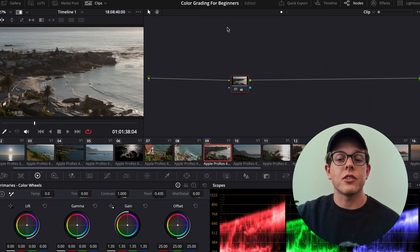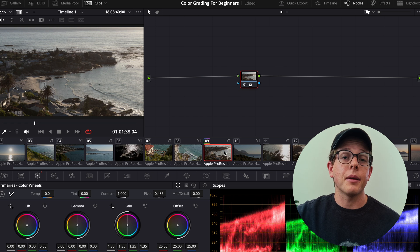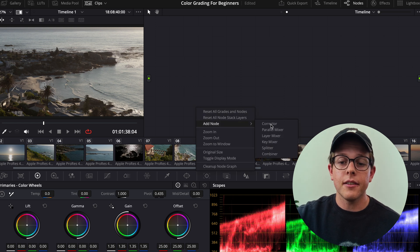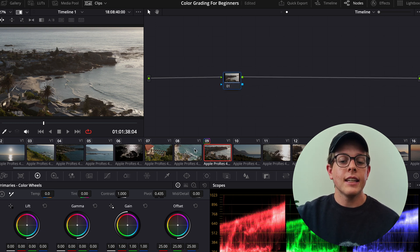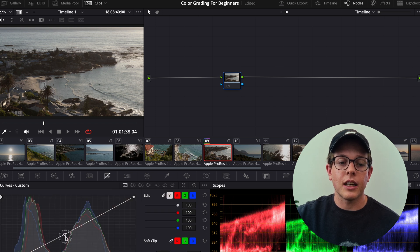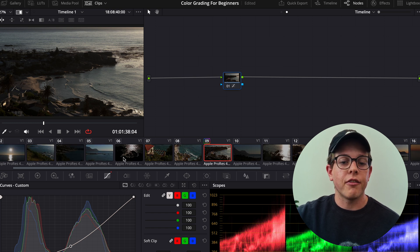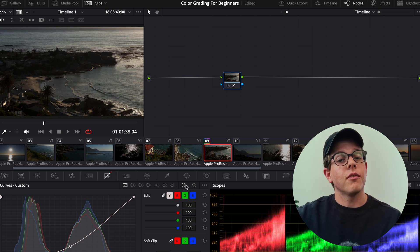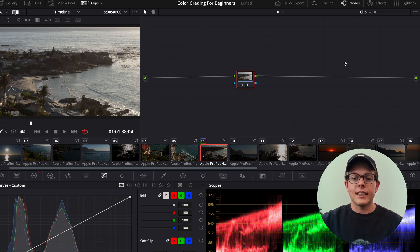Why do we need more than one? The clip node editor is open by default, and any adjustments made within it are only made to that specific clip. Whereas if we go to the timeline node editor and add a new corrector node, any adjustment I make here — for instance pulling down the midtones — you'll notice that all the thumbnails are affected. Everything on the timeline is affected, including any logos or anything else you have on your timeline.